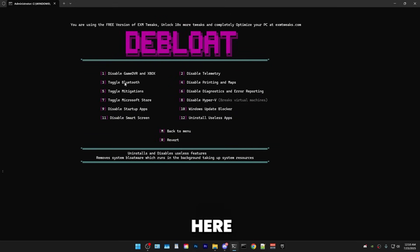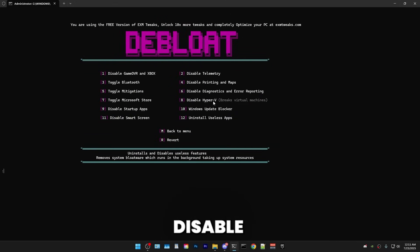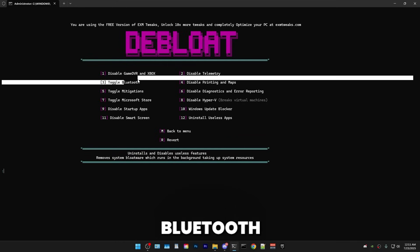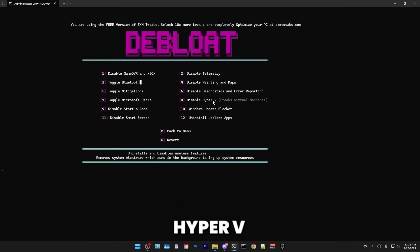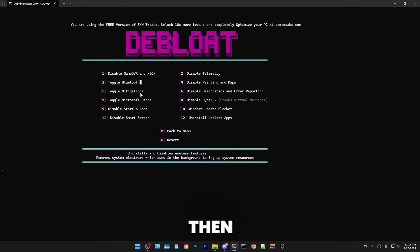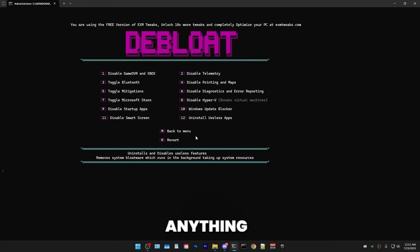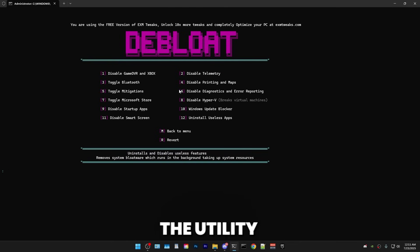Next up, we have System Debloat. And here, it's pretty simple. This category will just allow you to disable features, which most people don't use. But if you use one of these, maybe like Bluetooth or Hyper-V for virtual machines, then feel free to skip it. But of course, there are reverts for everything. Same as with anything else. There's reverts for everything in the utility. I'll just go through these.